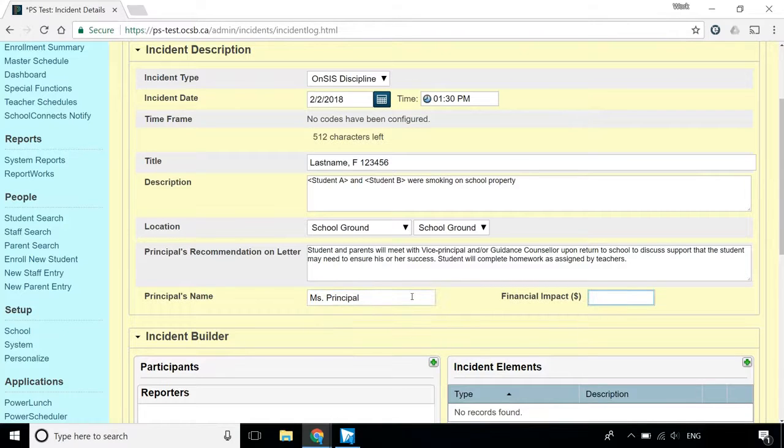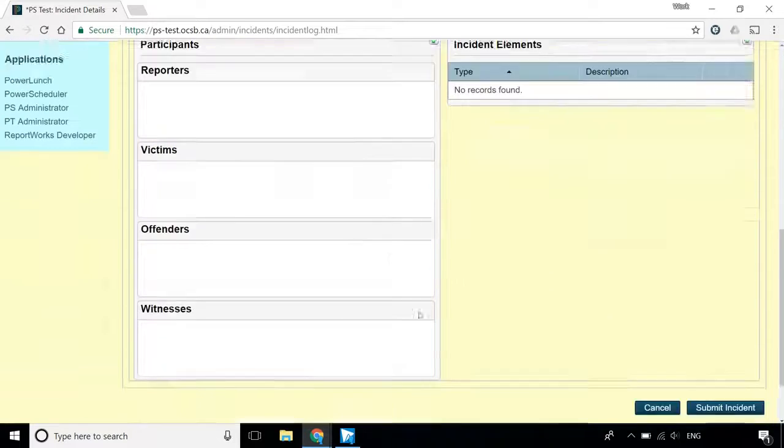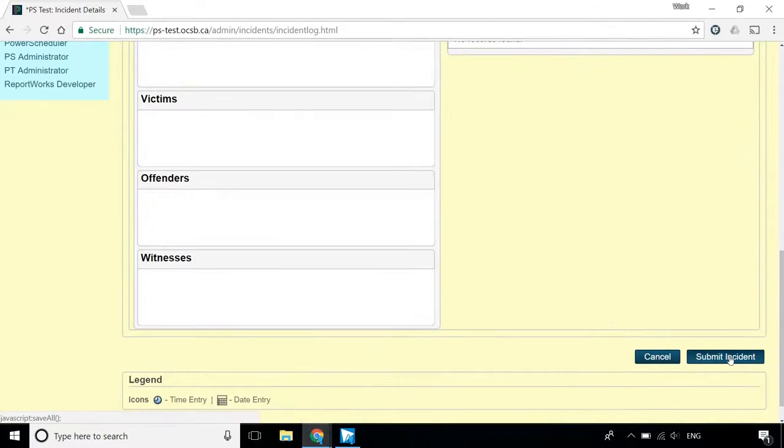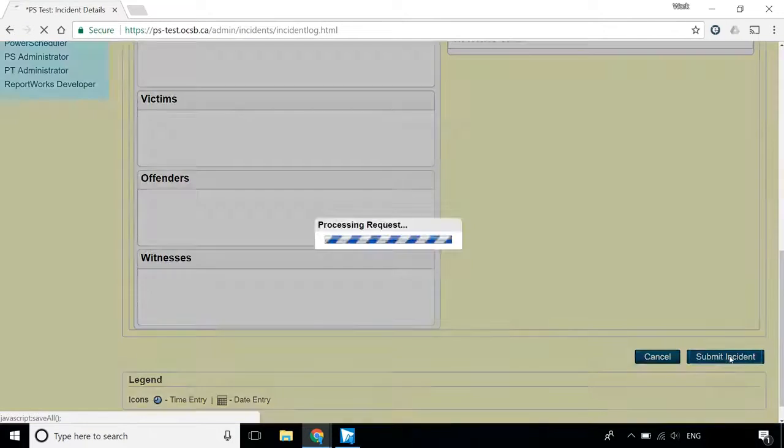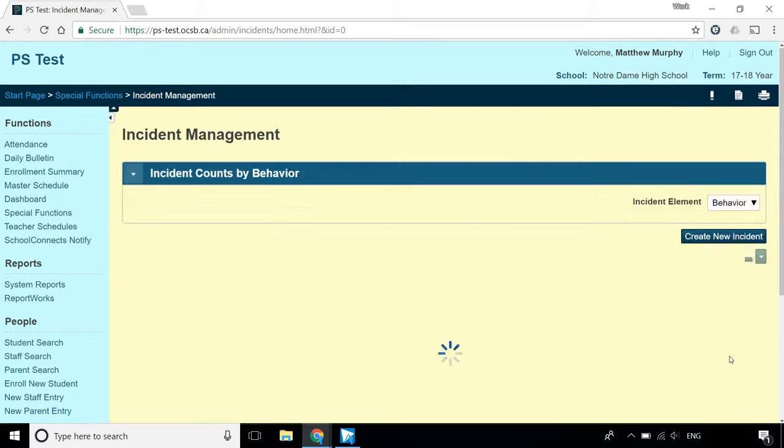The Financial Impact field is optional. Scroll down to the bottom of the screen and click Submit Incident. This will save the record, but you're not finished yet.